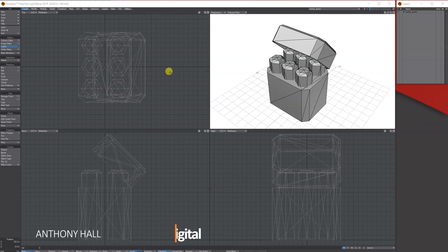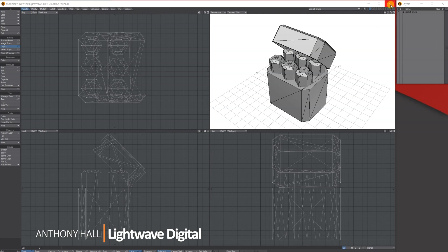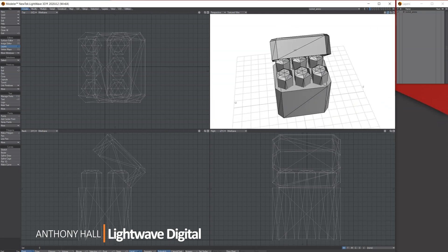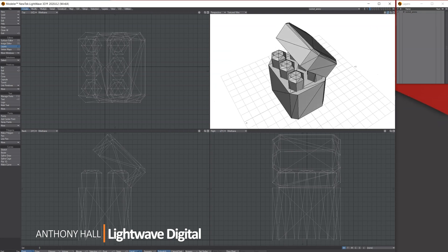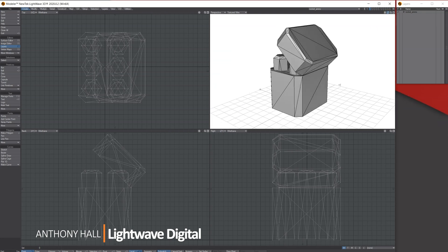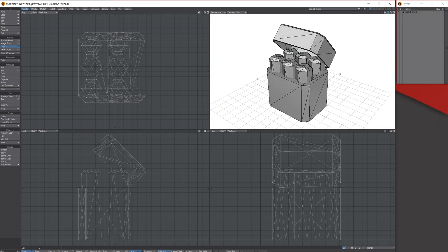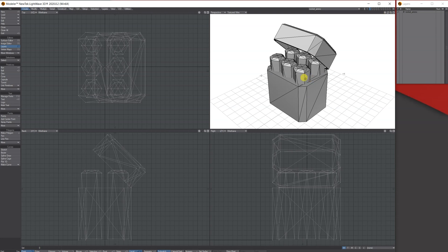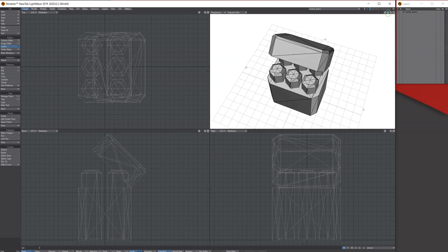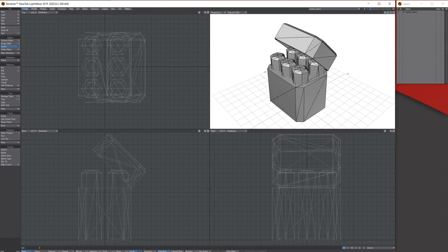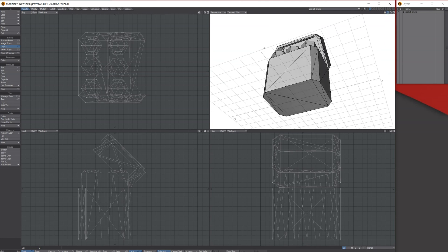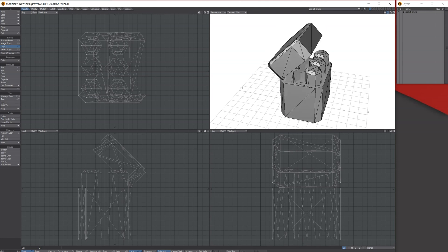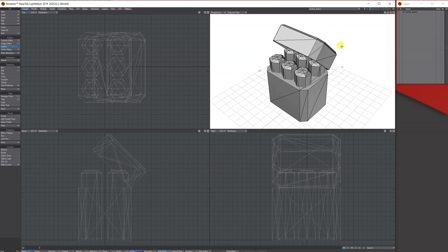Hi, Tony here for LightWave Digital. What I want to do is show you how you can separate models into separate layers rather than having to independently go in there and select them all. For instance, I've got this free model off the internet, which is a case with these little capsules in it.